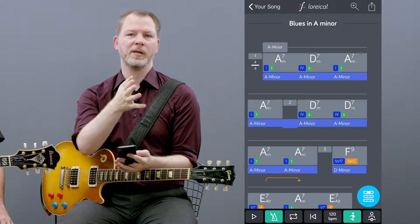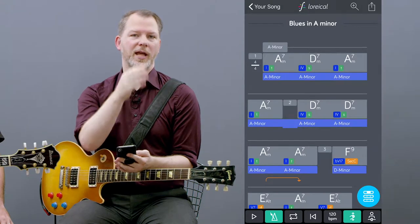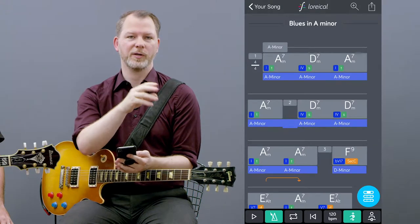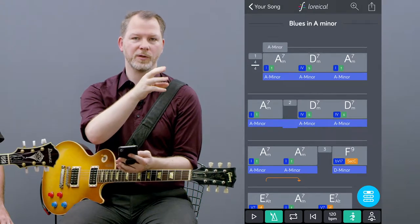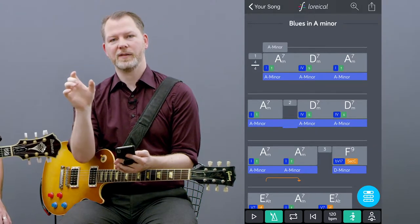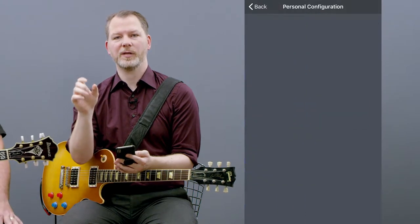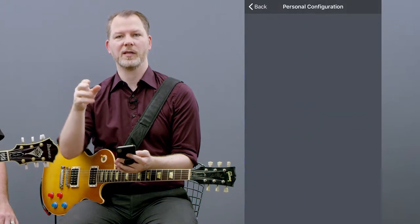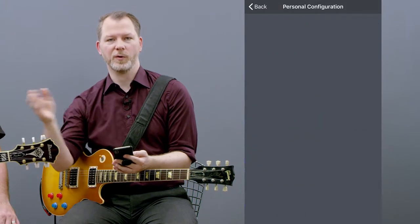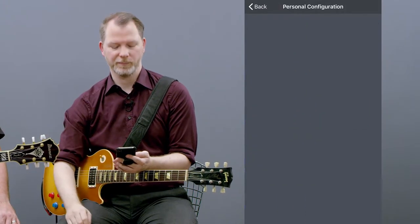For example, it calculates an A minor pentatonic on the first chord, then it will try and fit the A minor pentatonic on the second, third, and so on chord as well.